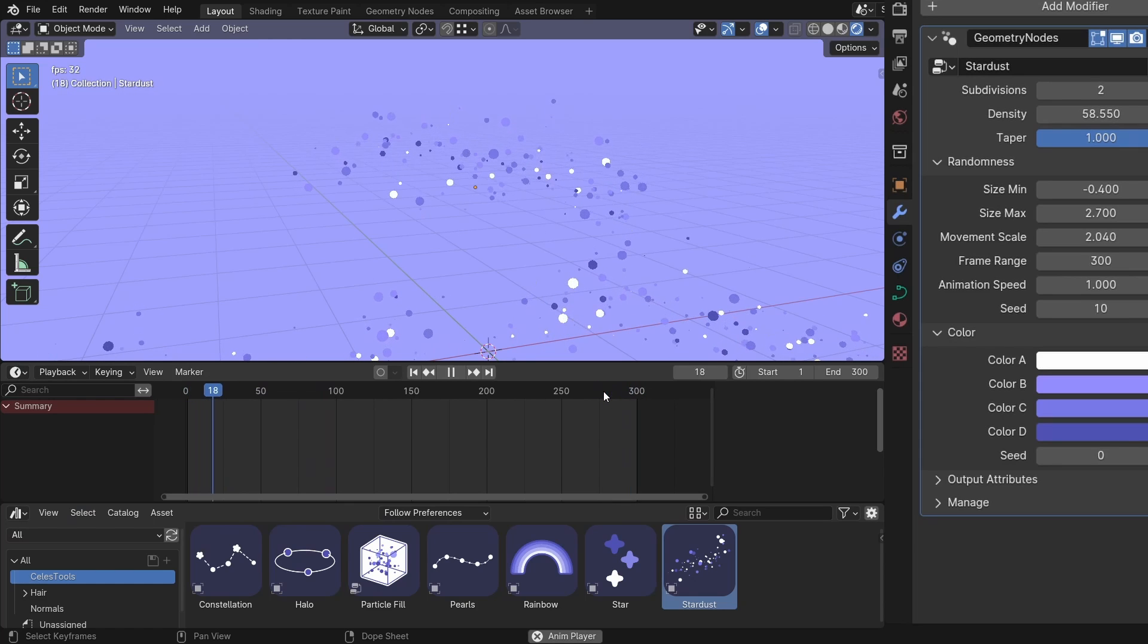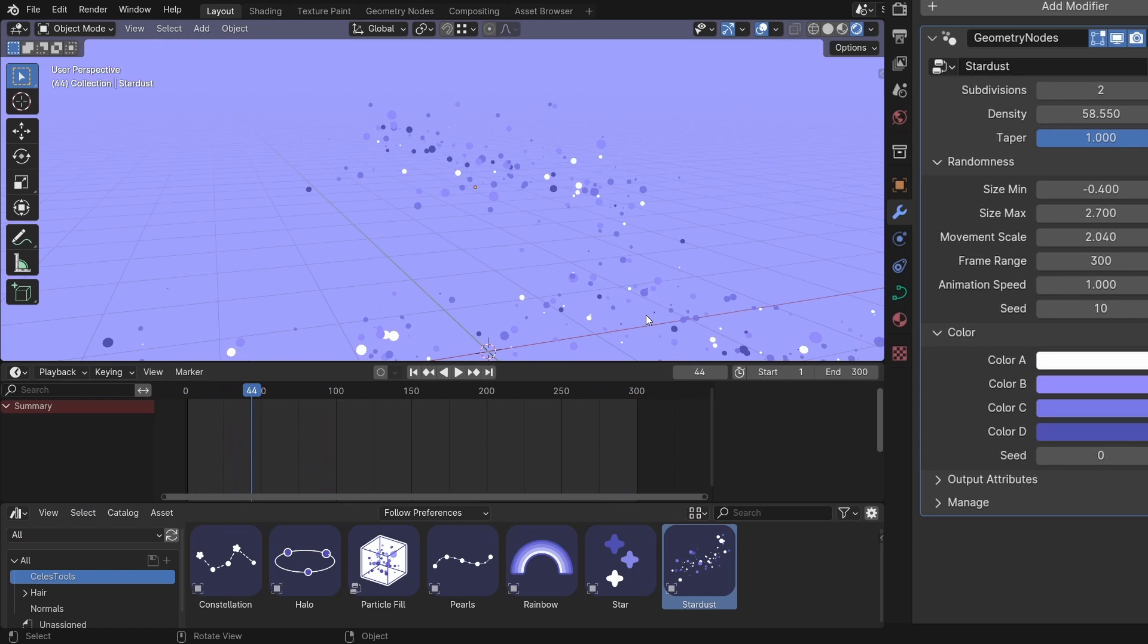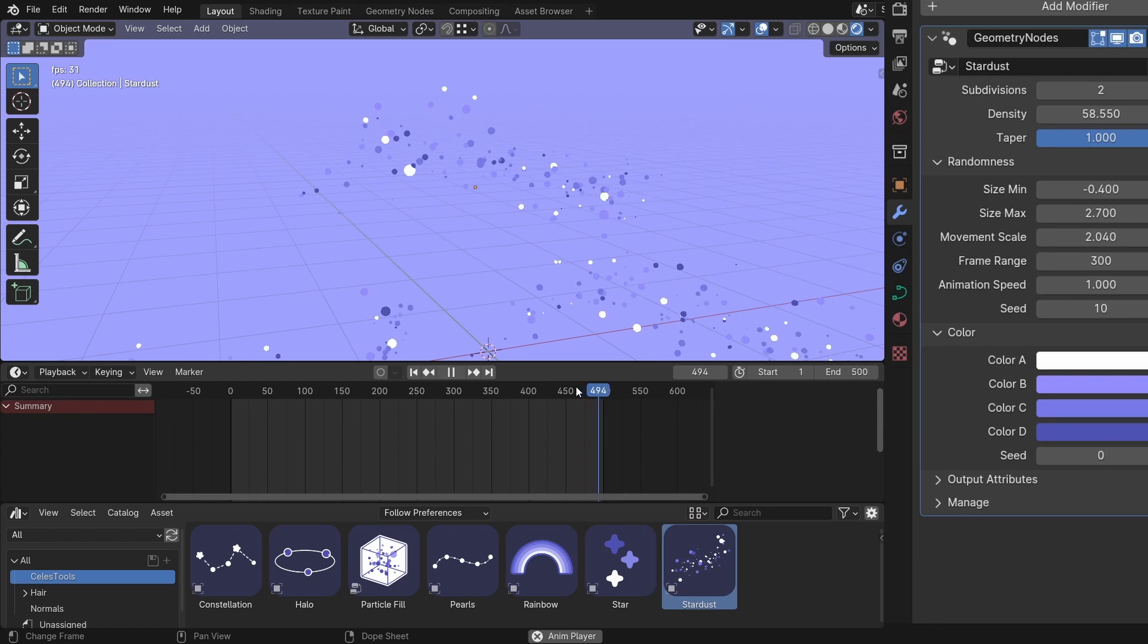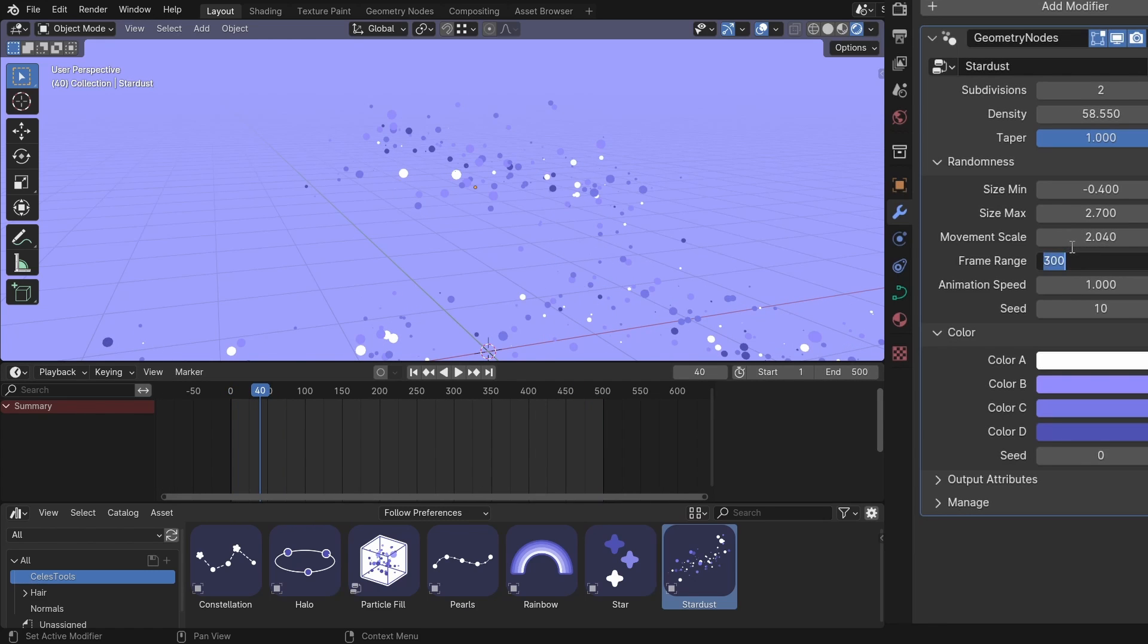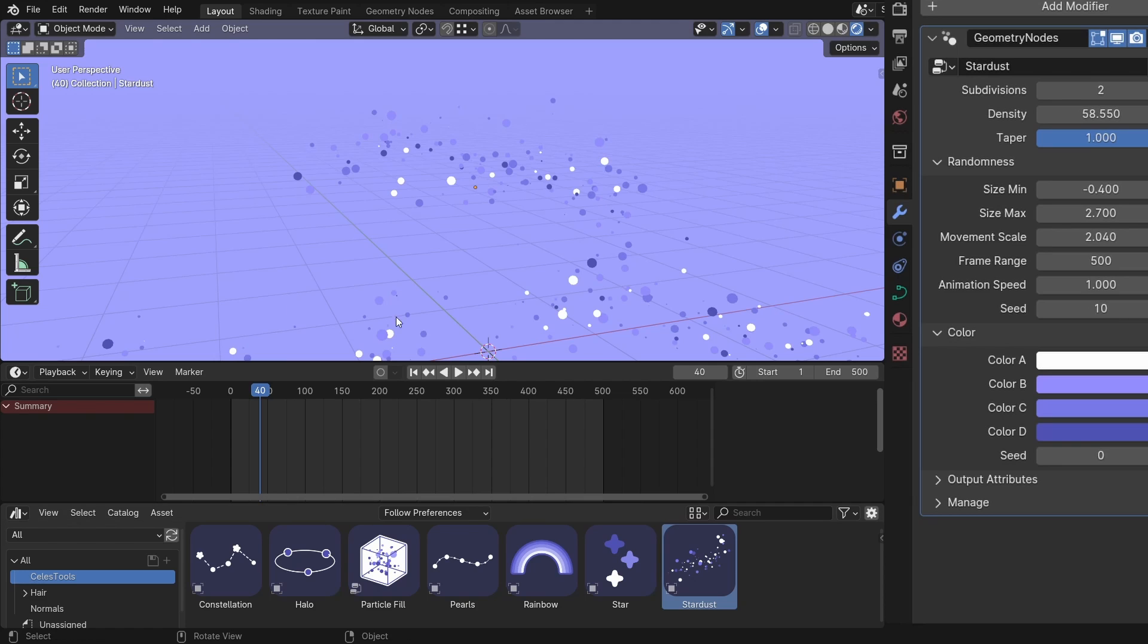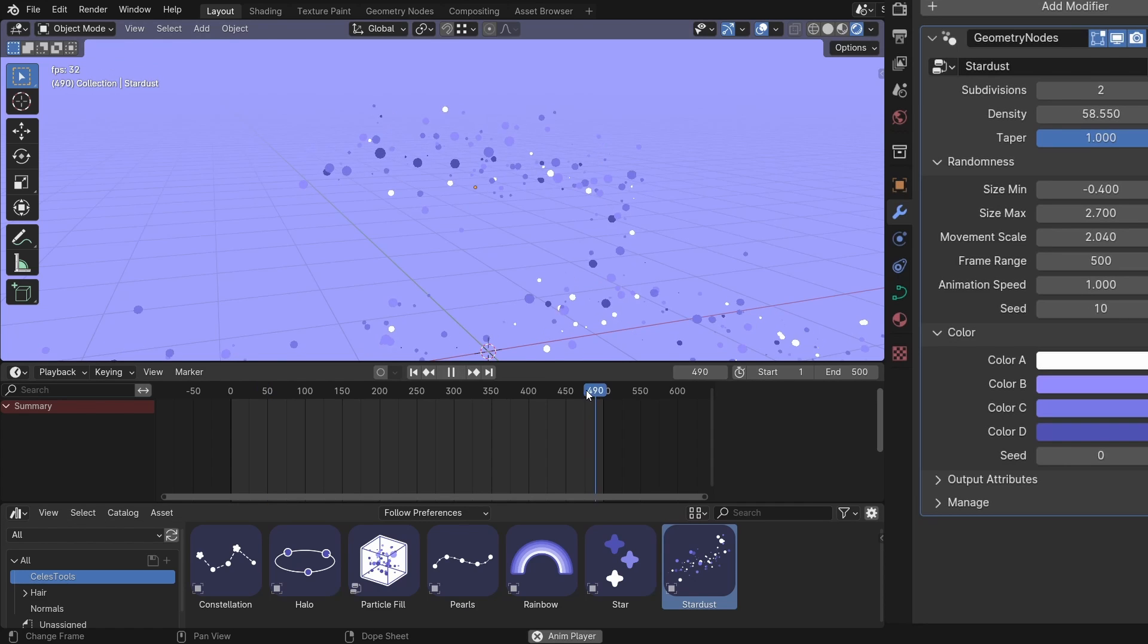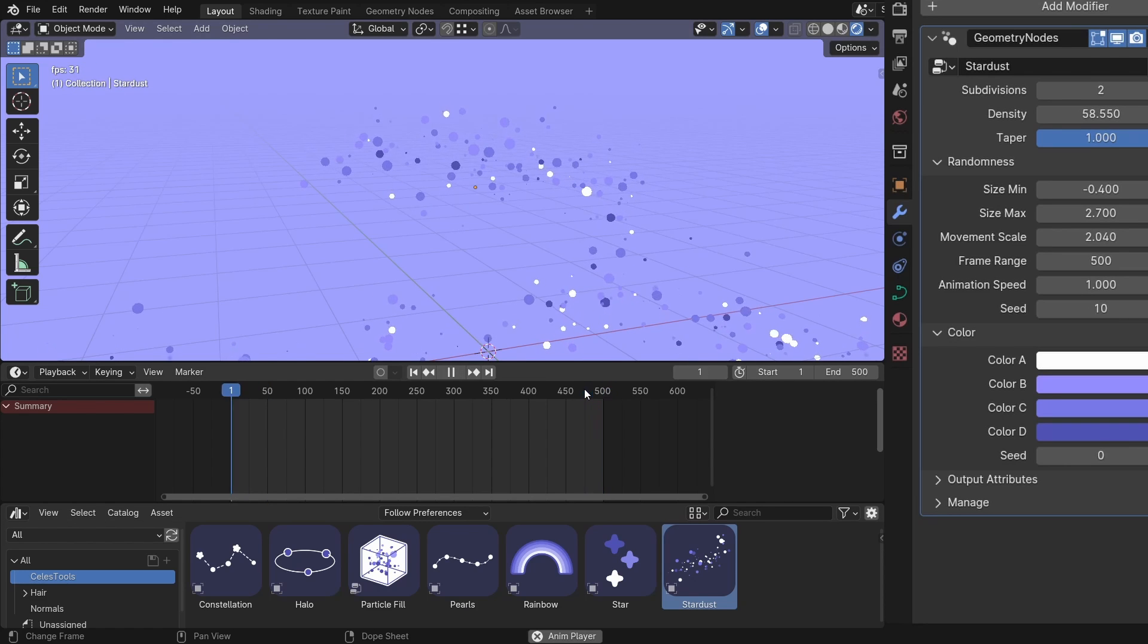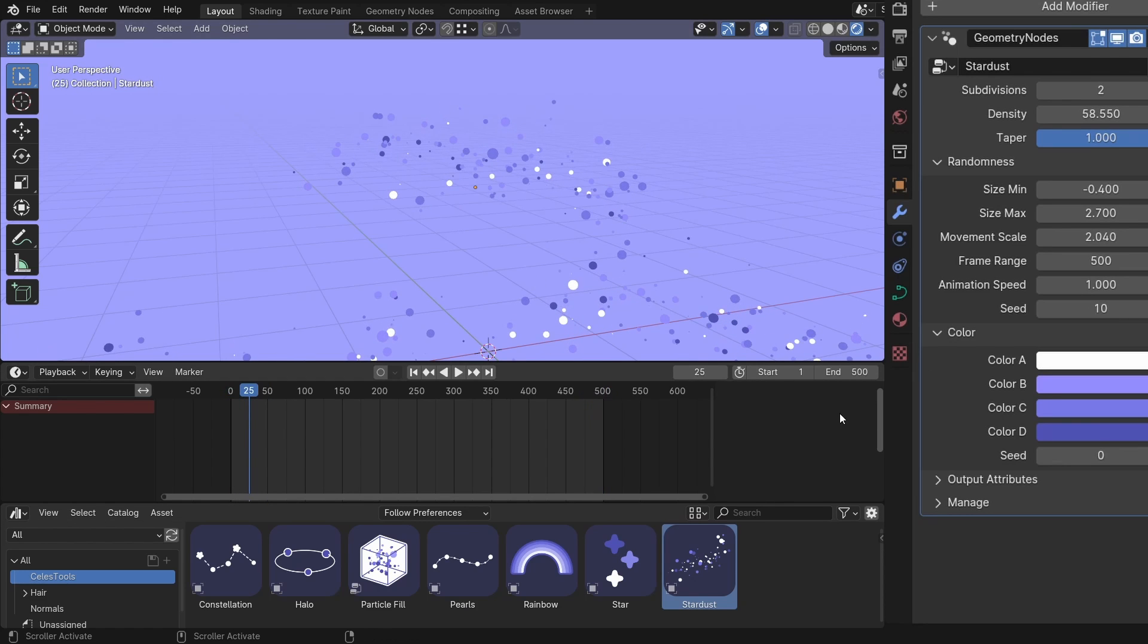And if your end frame is, for example, 500, then you can see it doesn't loop. And if you set this to 500, then it will loop. You can see.